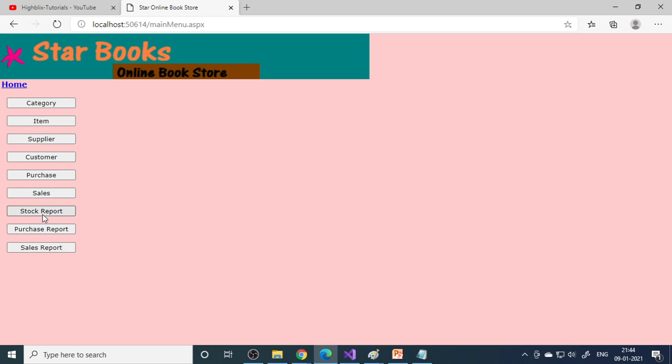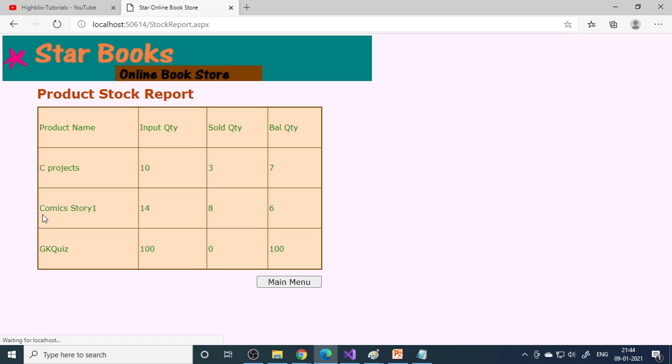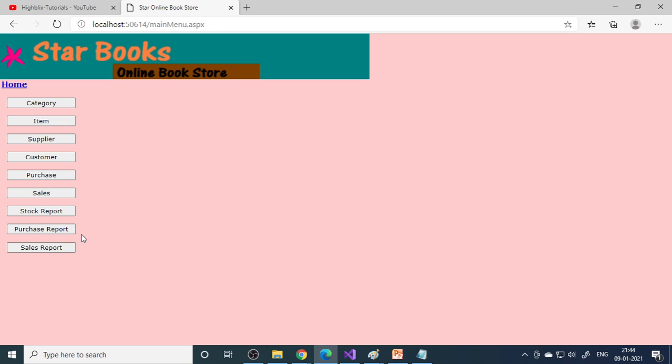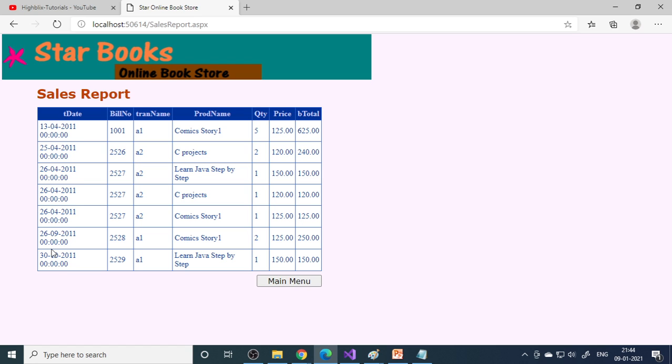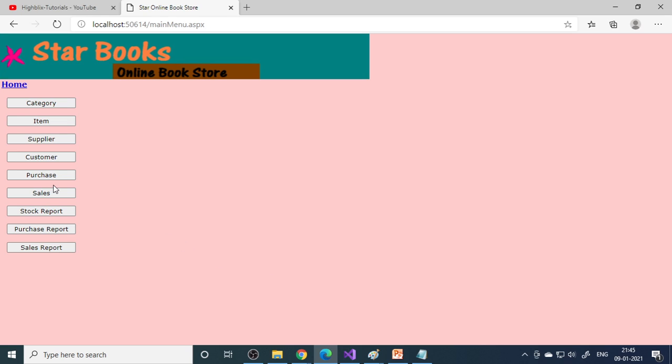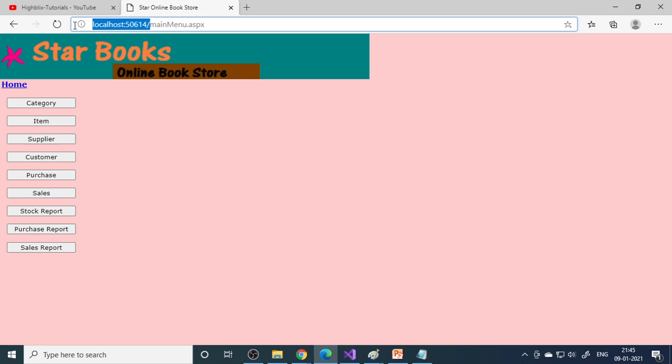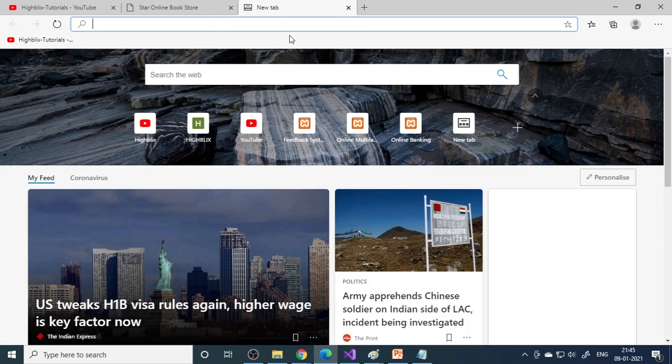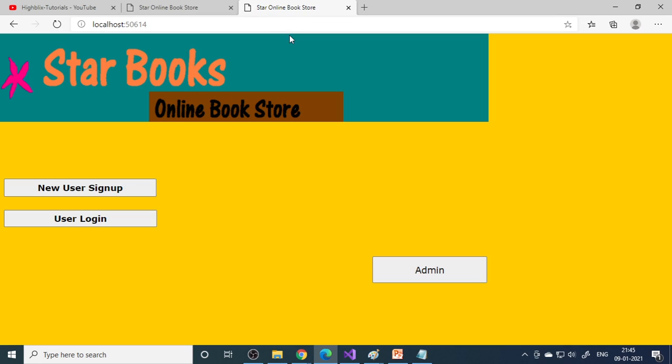If you go to stock report, you can see GK has 100 and 100 is the balance. Here's the sales report - whatever is sold we can see. To see sales from the customer side, customers have to buy.